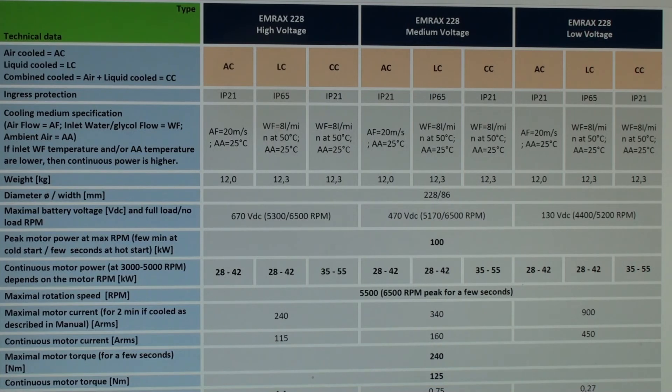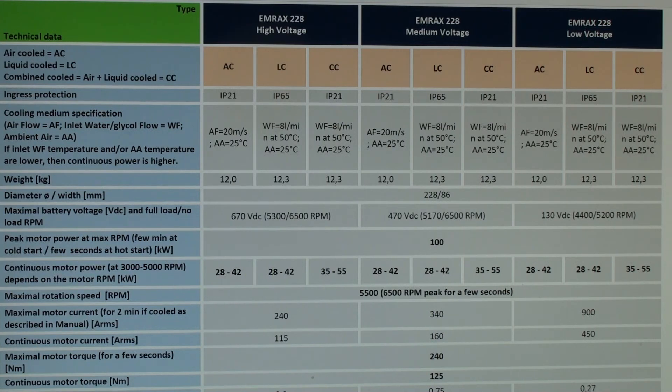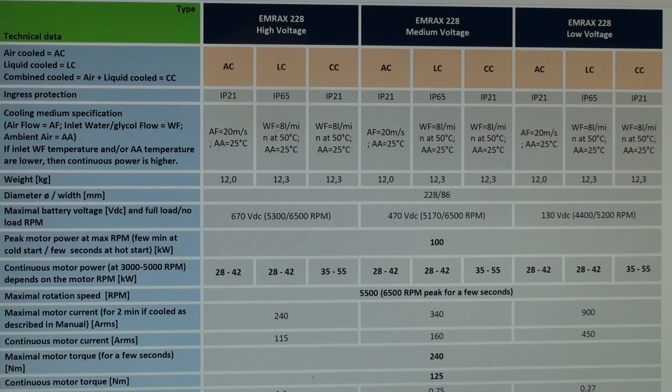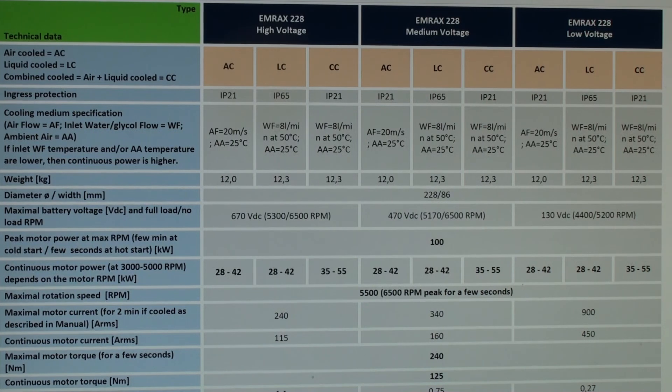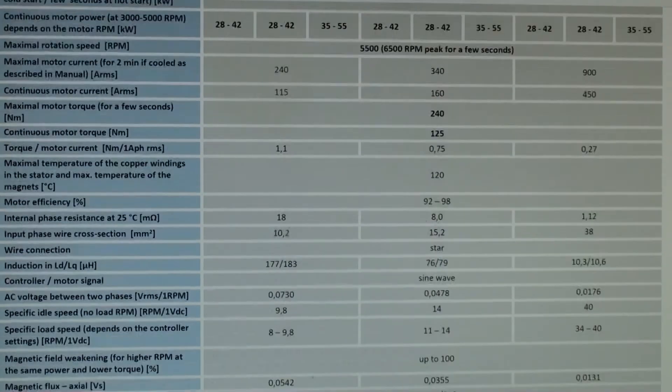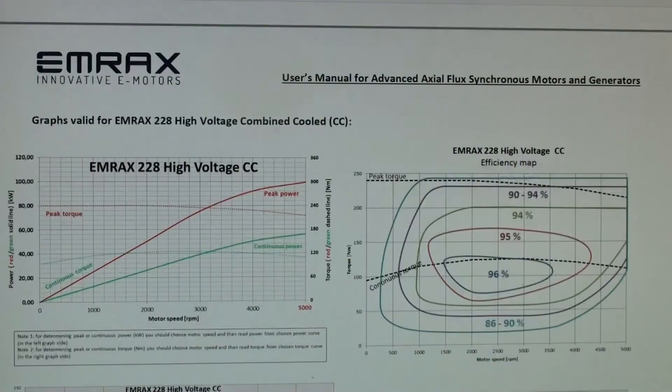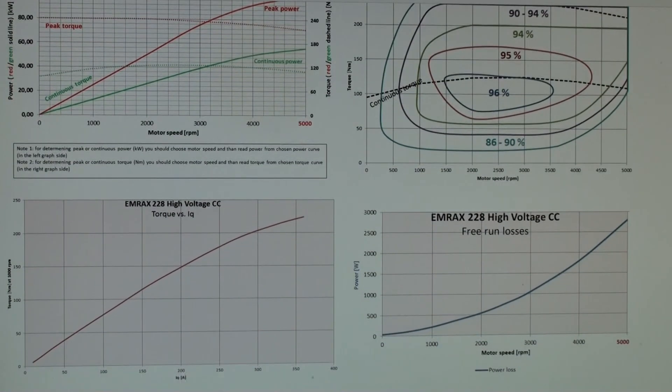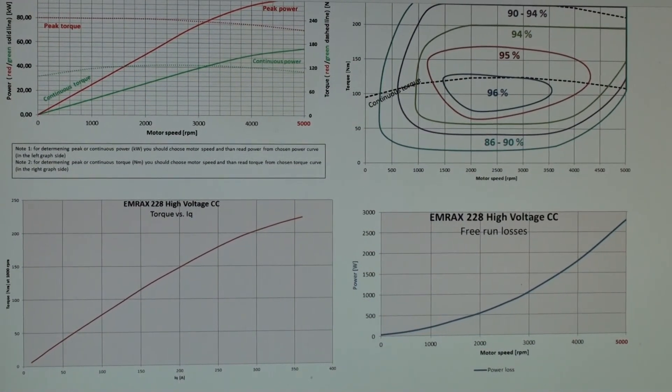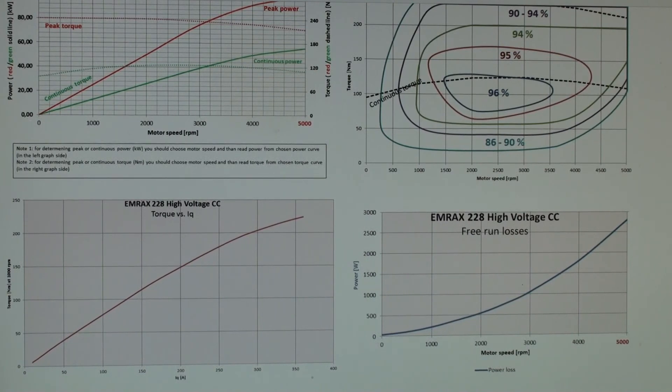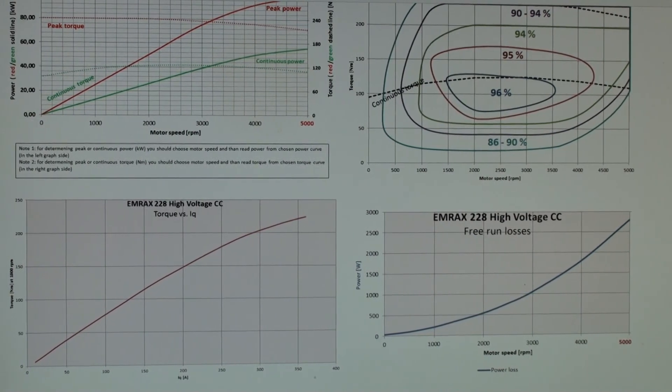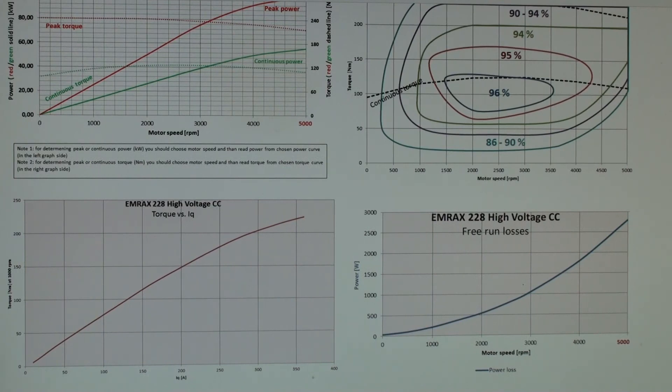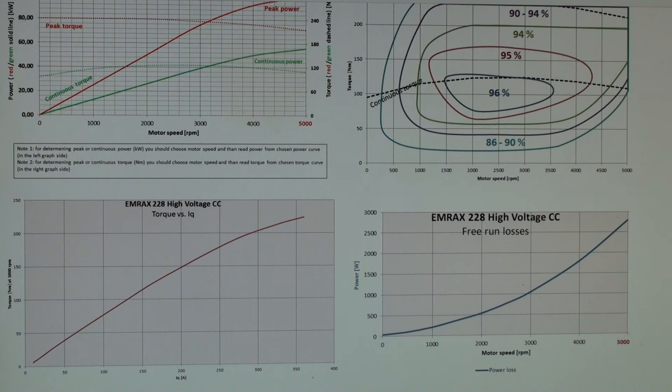Okay here we can see the key specifications for the EM RAX 228 motor. The motor we have here is a medium voltage combined cooled motor. If we look at the maximum motor current we can see that it's listed as 340 amps. And we could also see that the maximum motor torque is listed at 240 newton meters for a few seconds. If we scroll to the next page we can see that at 340 amps and the torque curve there, the torque should only be about 220 newton meters. So I'm not sure where the value of 240 newton meters comes from. Even at 360 amps here the torque is still only 225 newton meters.